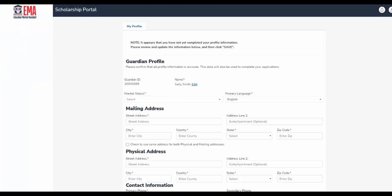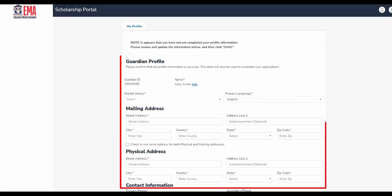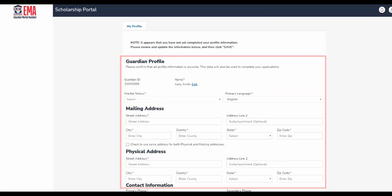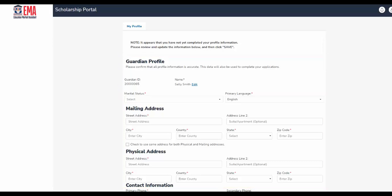The page will then display the EMA Scholarship Portal. From here, you will be asked to finish your profile details by providing your marital status, mailing and/or physical address if both are available, your phone number, and managing your consents. Once all questions have been answered, select the blue Save button to proceed.